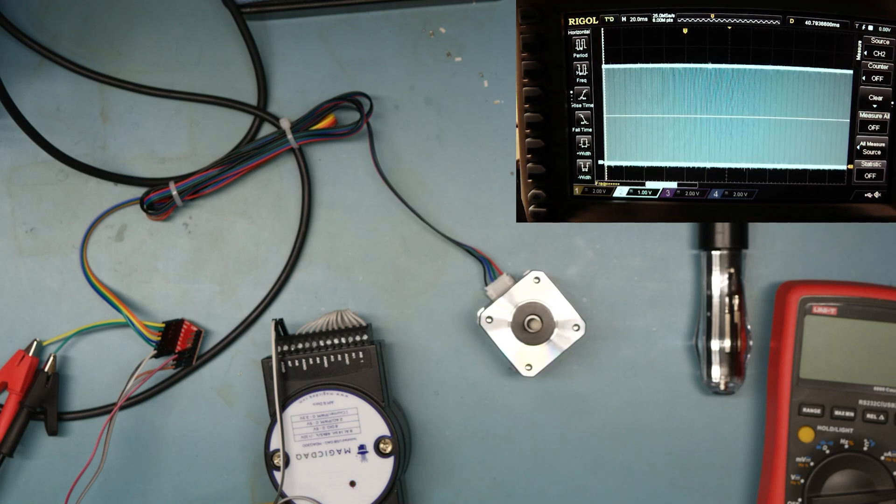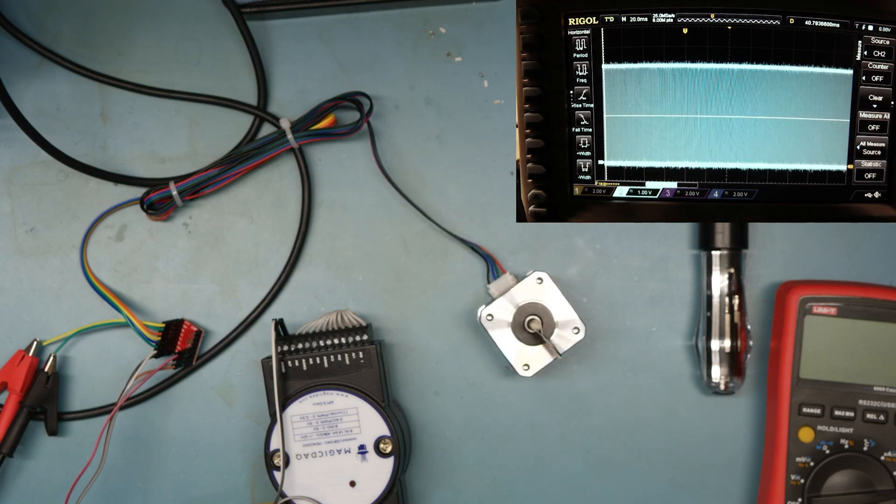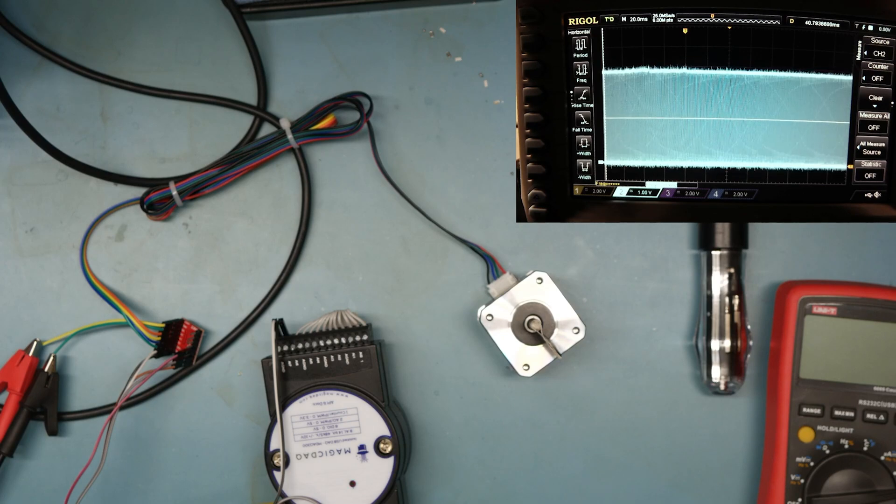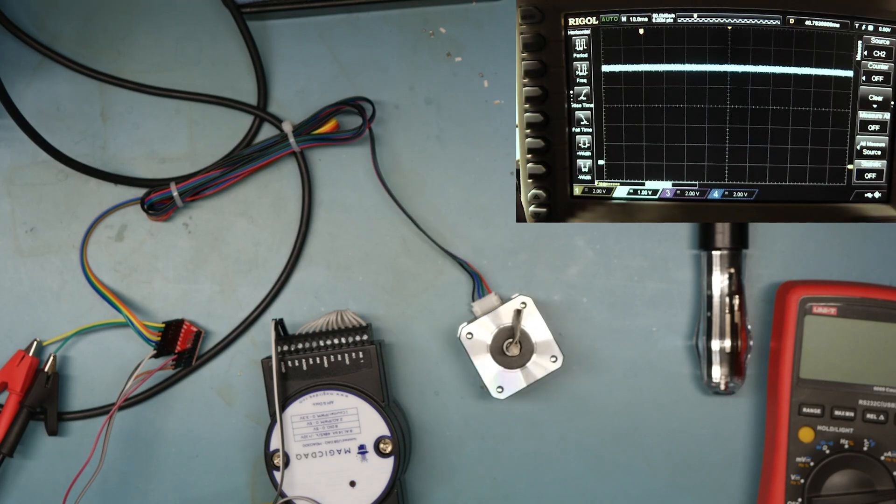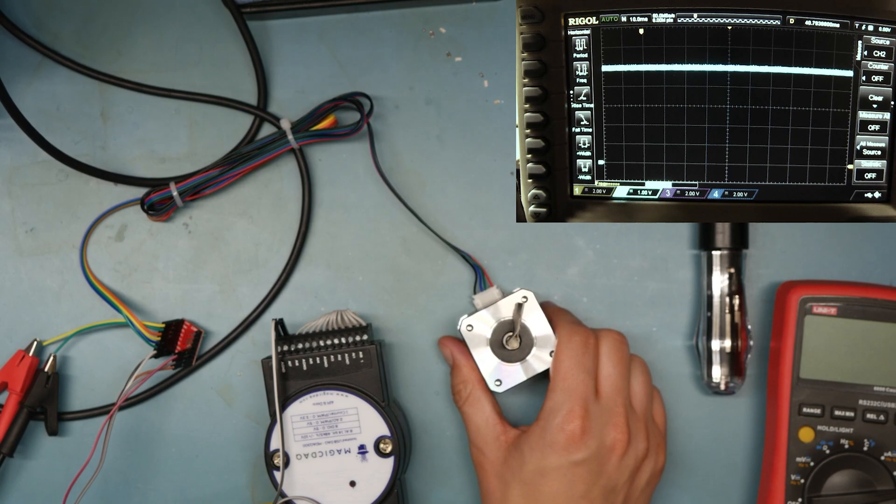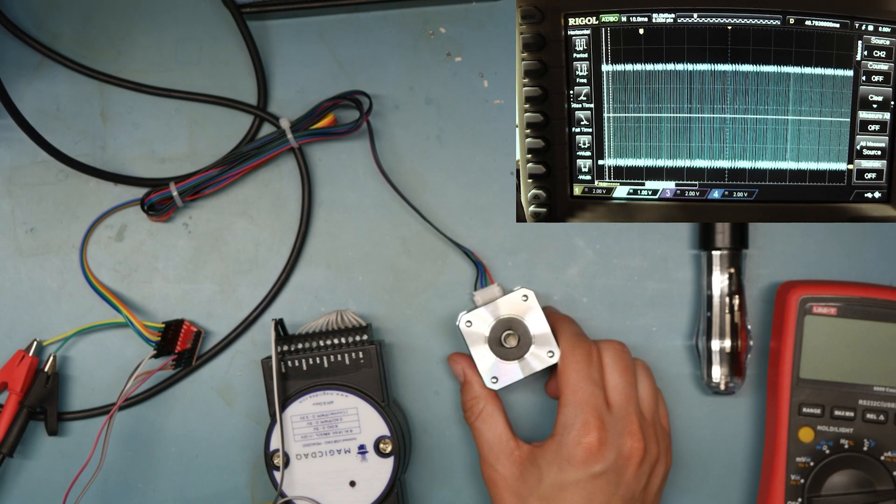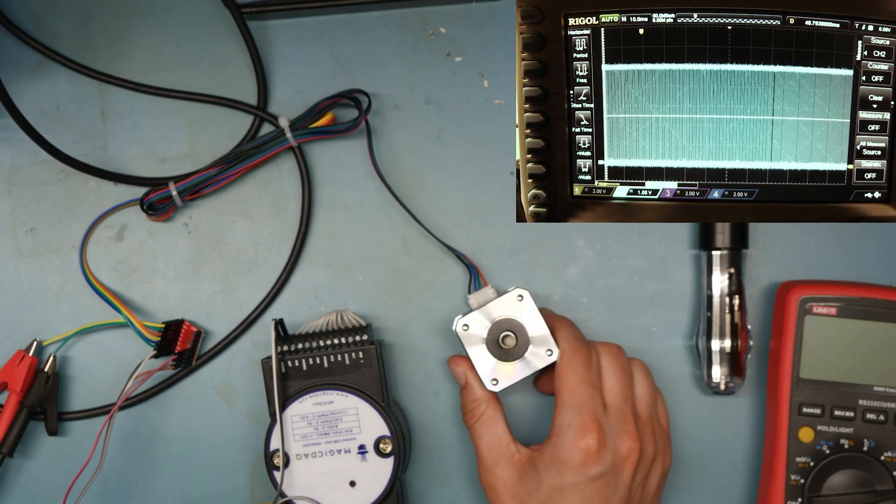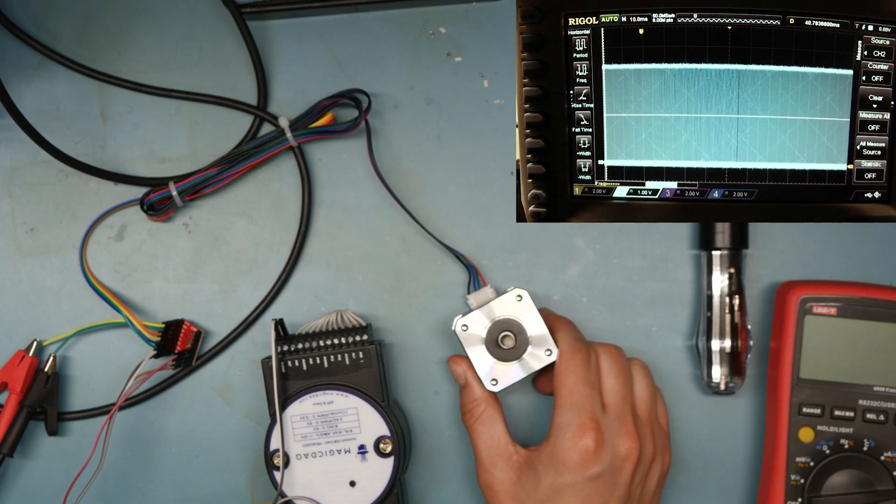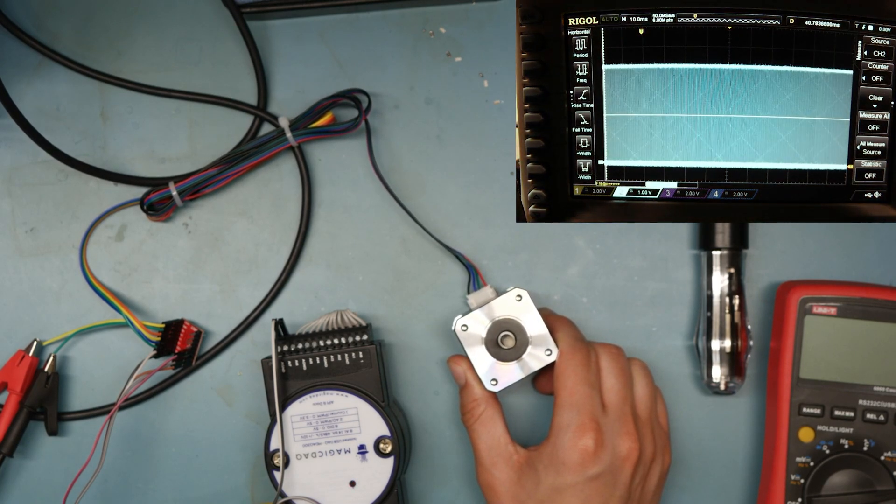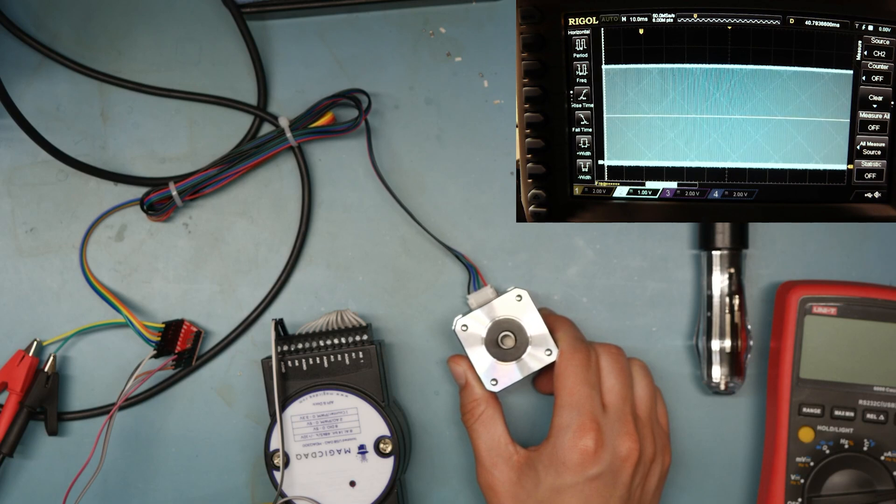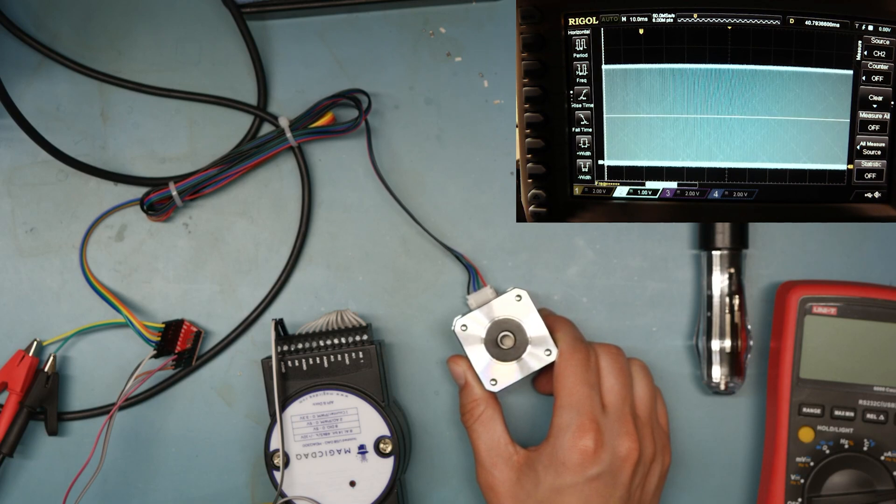Wow. Oh, didn't quite get there. This is a much more gradual acceleration though. I can hear the rotor kicking. There we go.